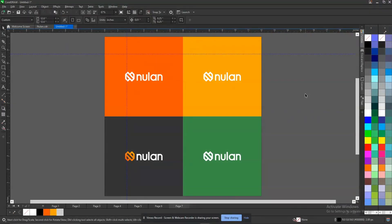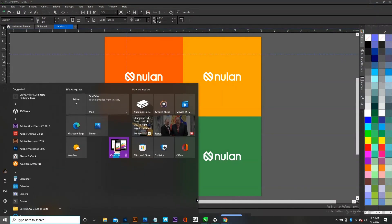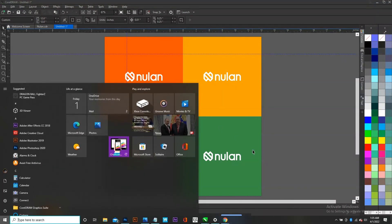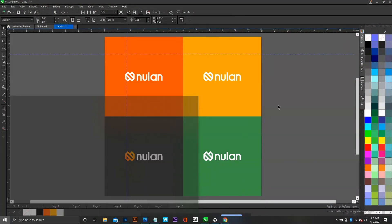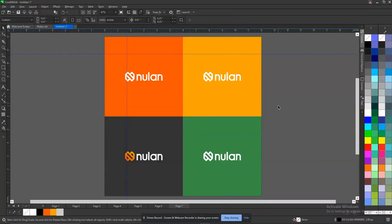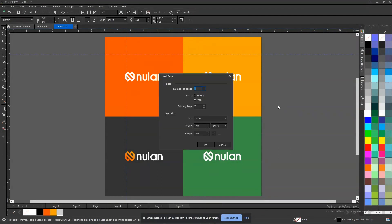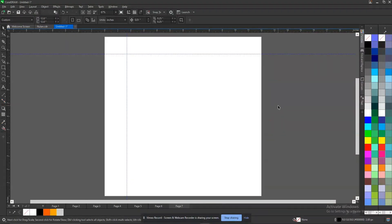Relative mock-ups include your business card and your letterhead. For people that are really curious about designing your own mock-ups, let's dive right into it.